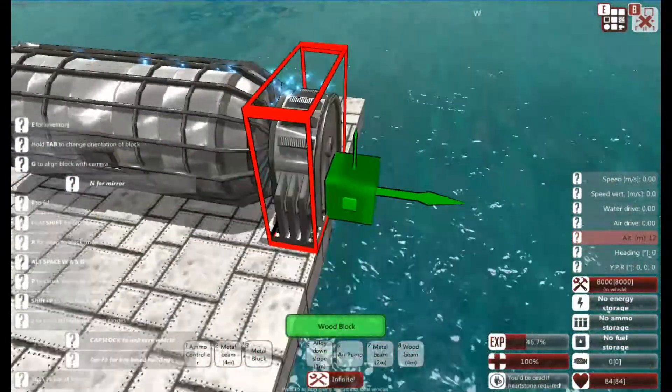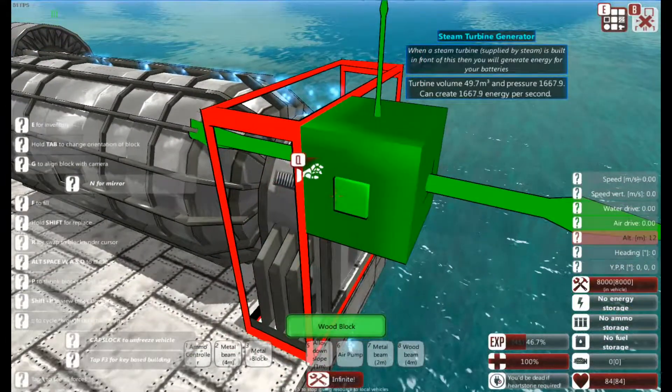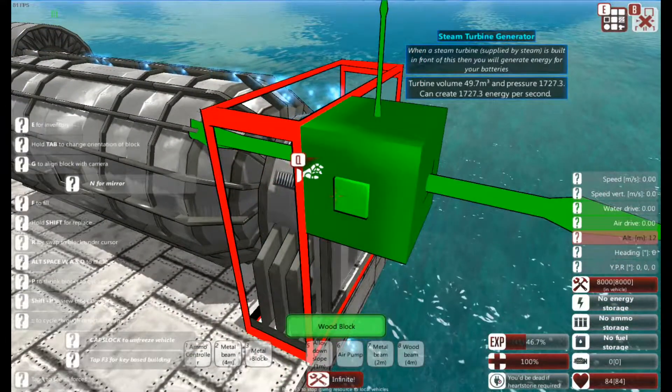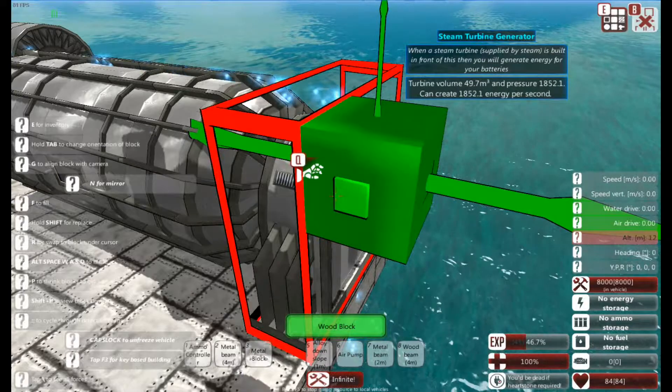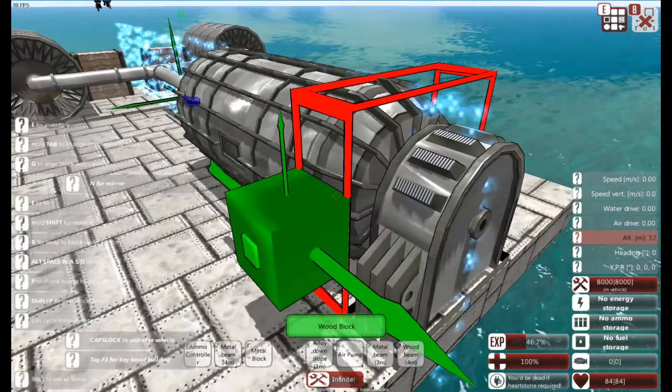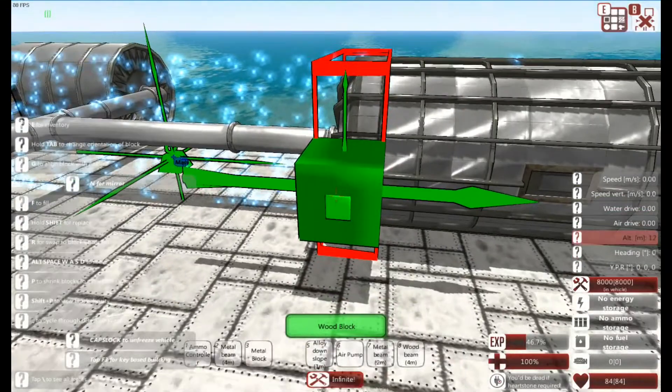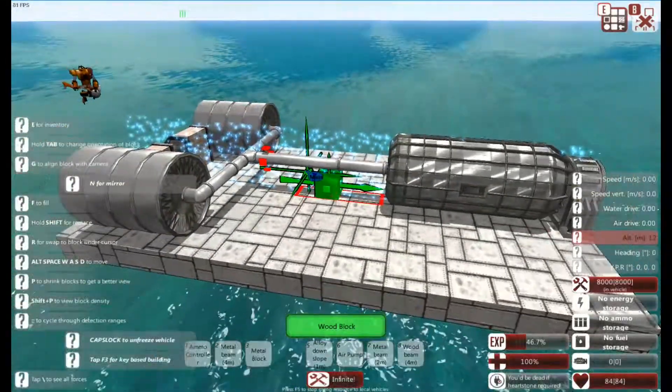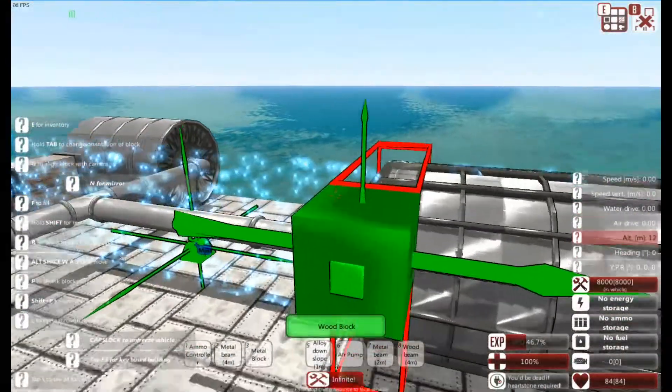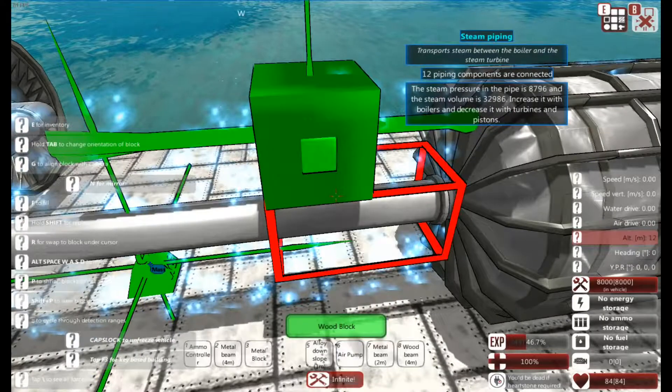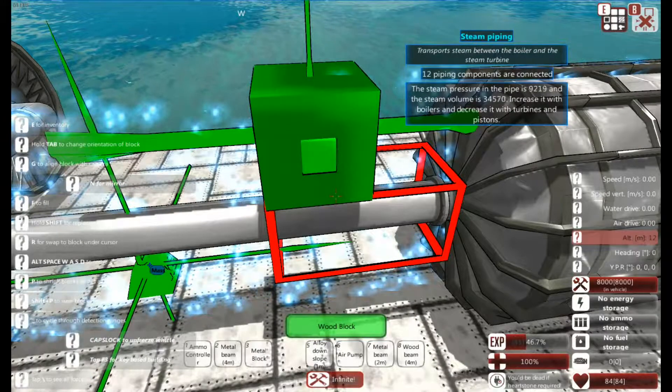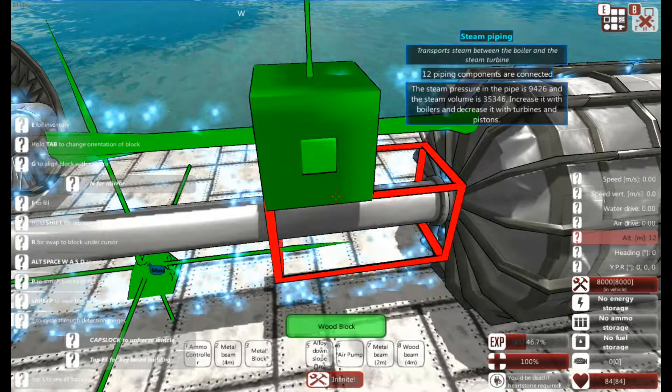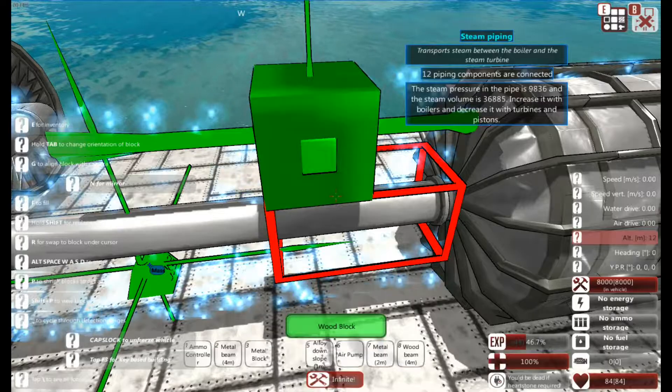Okay. So we've gone here. You can see 2000 energy per second, near enough, from this fairly small thing. The amount of energy generated is all about the amount of steam pressure there is. So the higher the volume and the higher pressure, the more you're going to get.